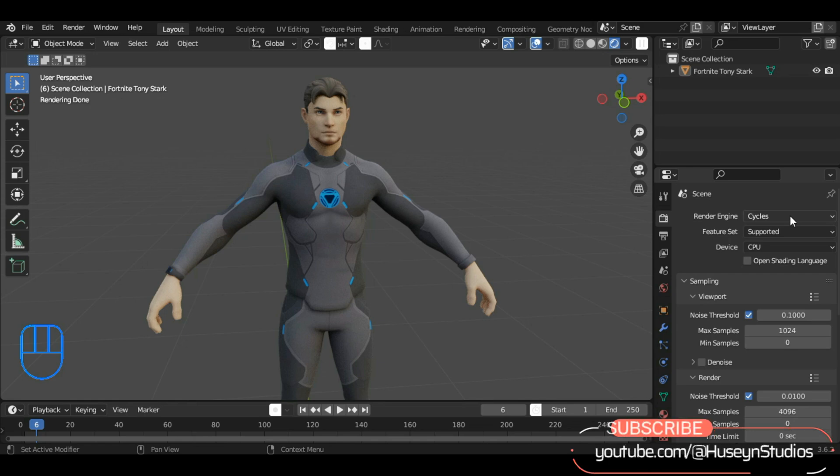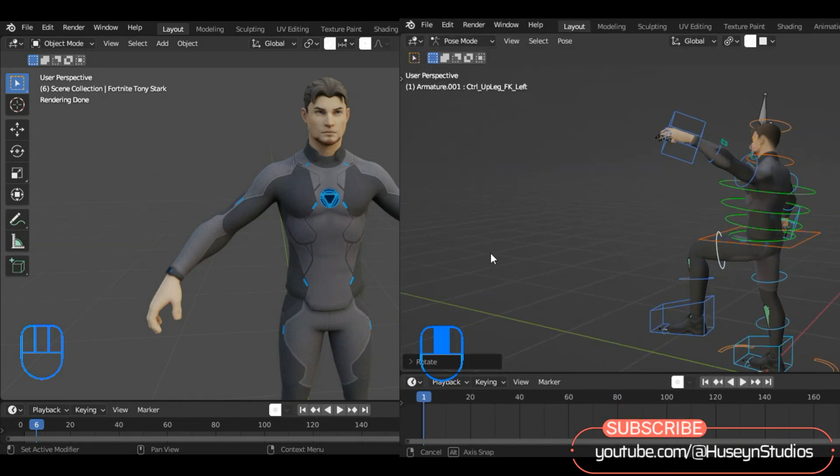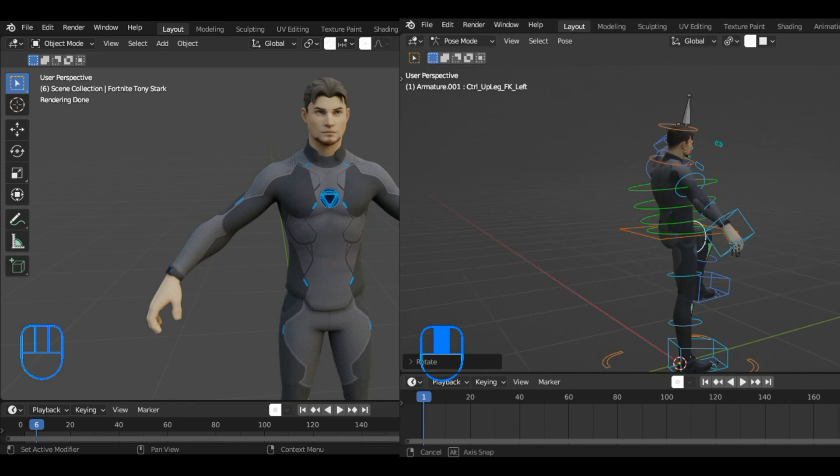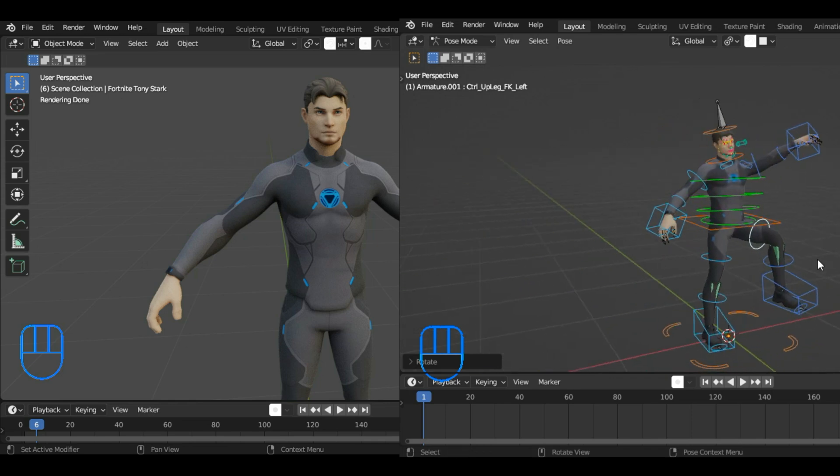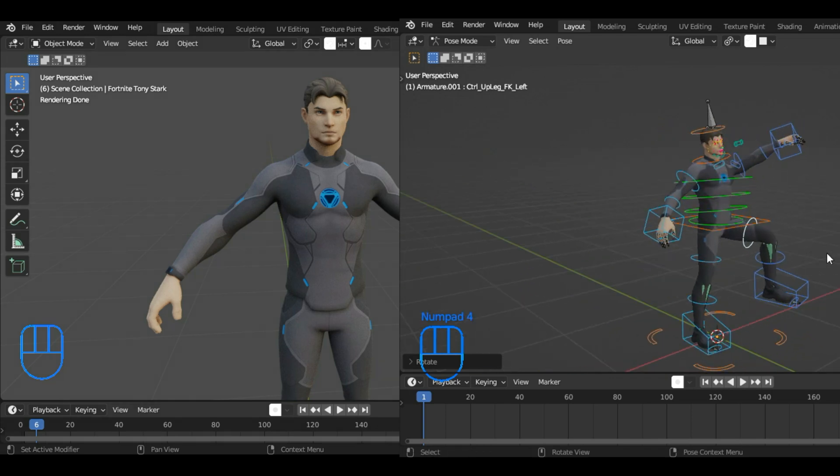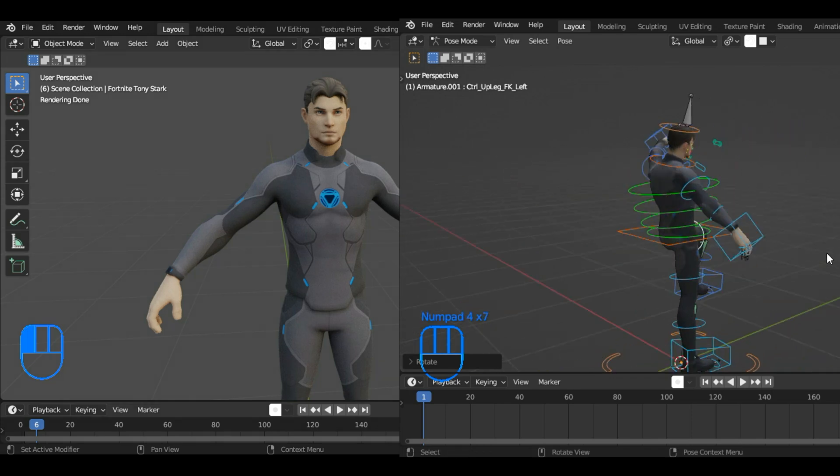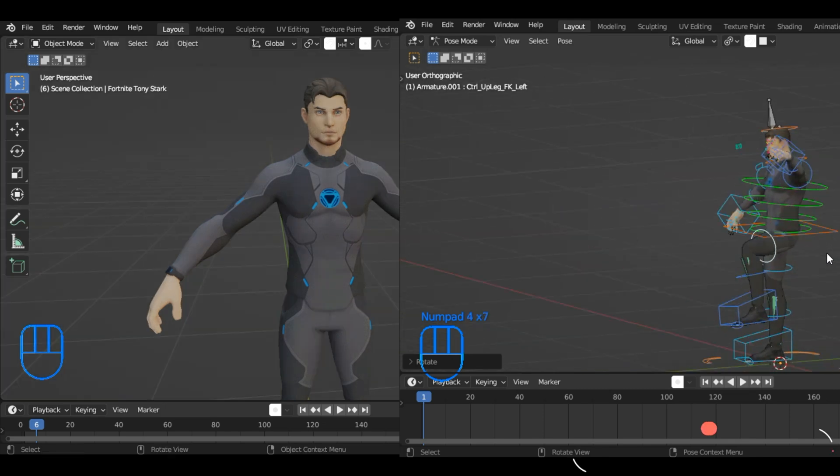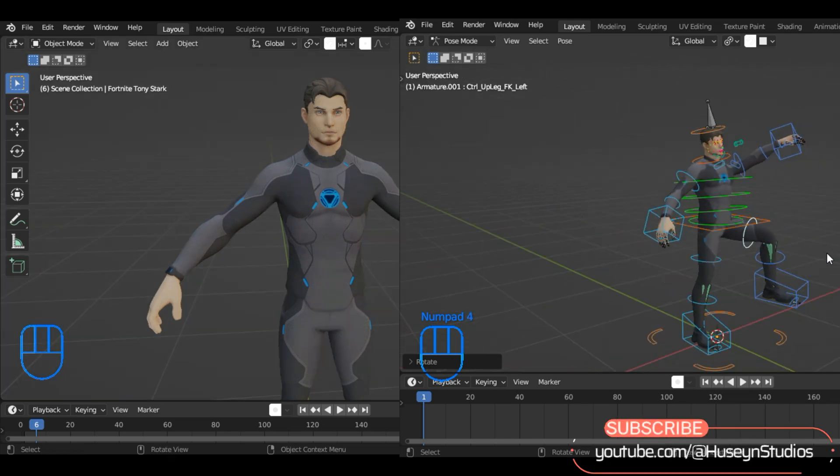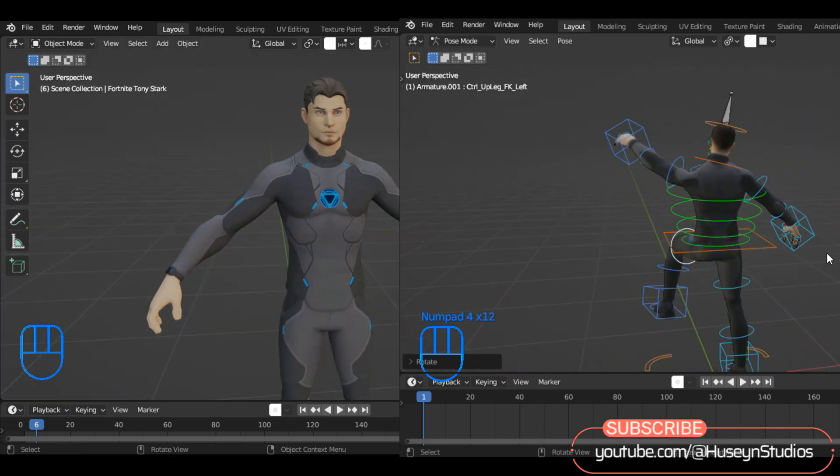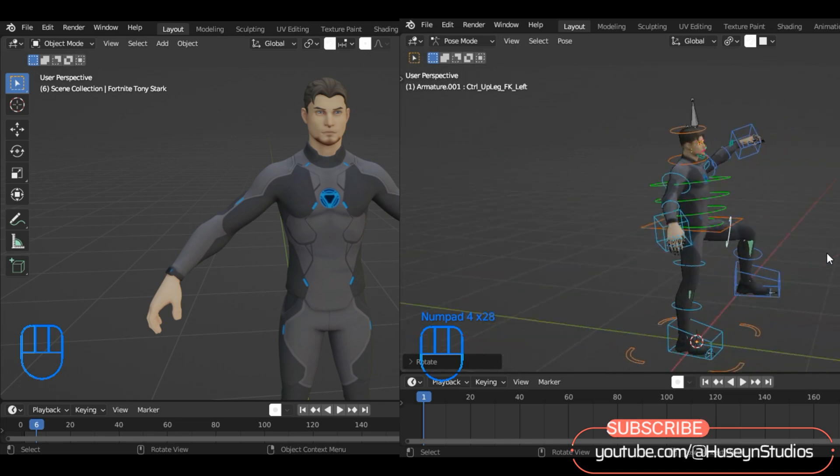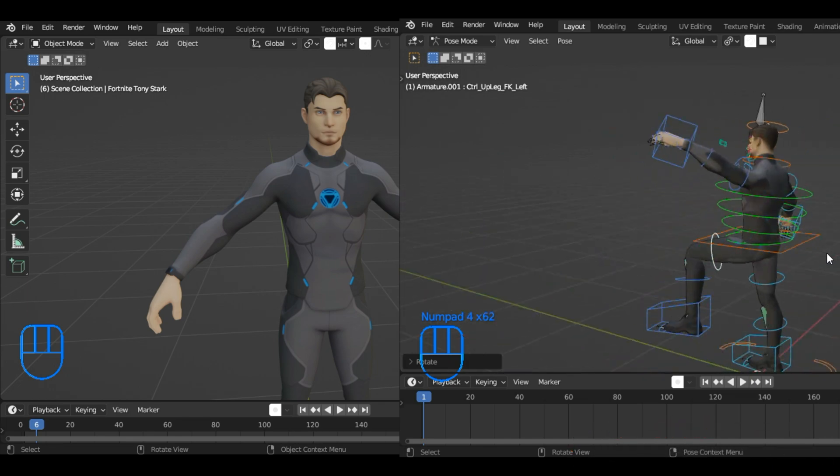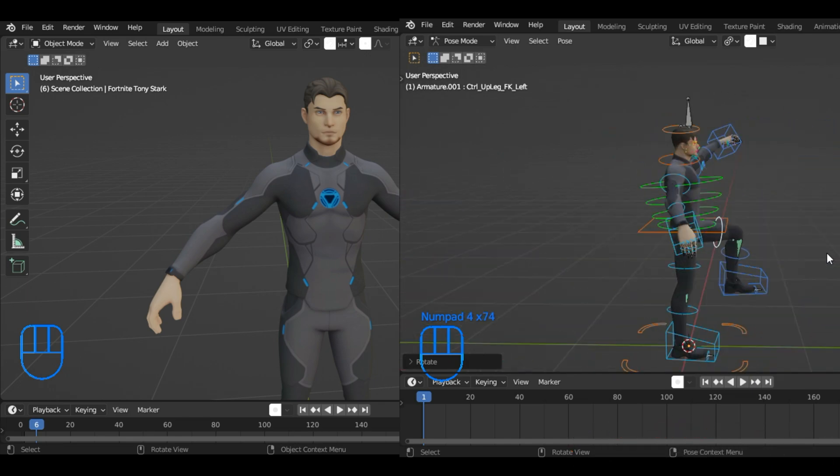Welcome, esteemed viewers, to Hussain Studios. Today, we're going to learn how to rig a character using the easiest method with add-ons. The manual method involves many time-consuming steps, but with the help of add-ons, we can streamline the process and make it much more efficient. Let's get started.